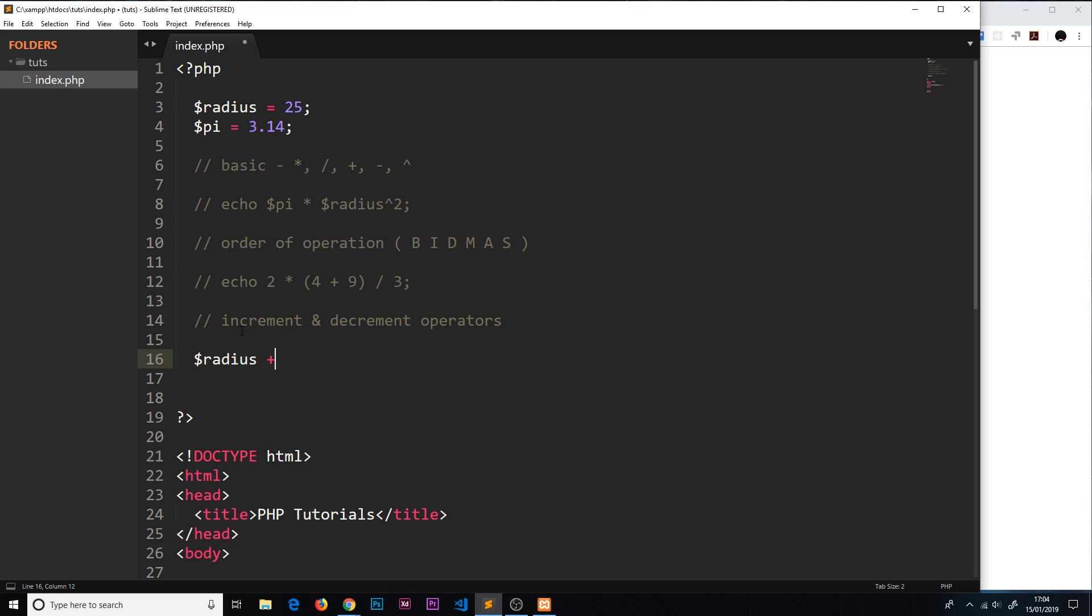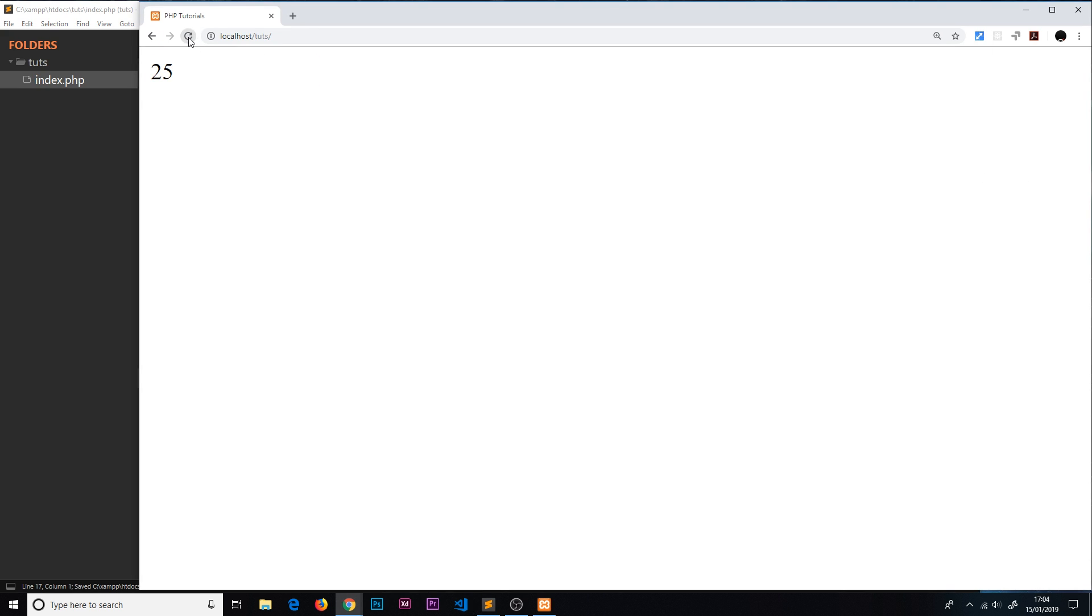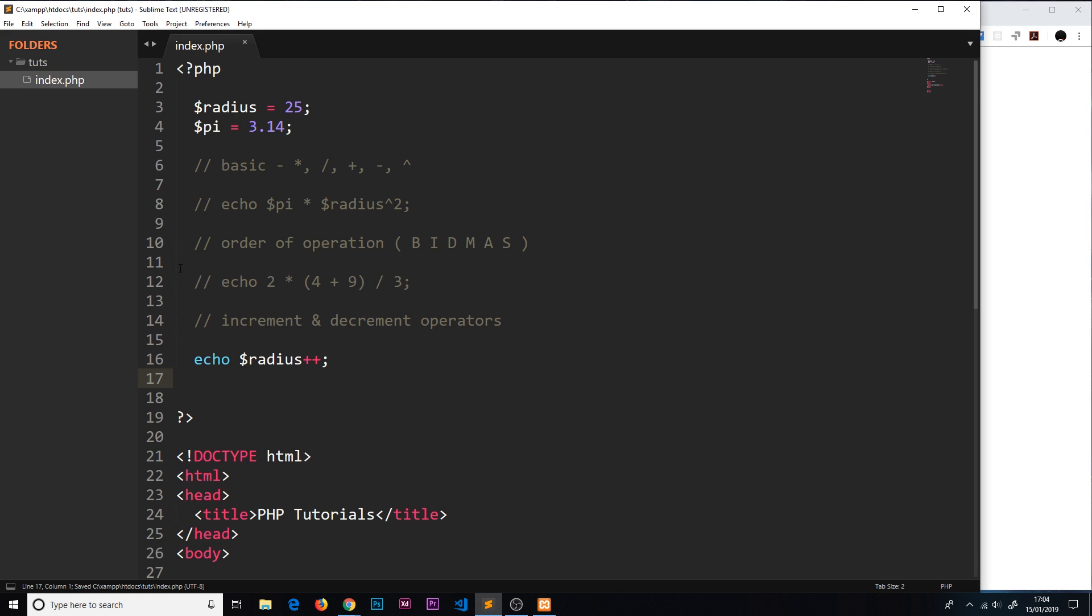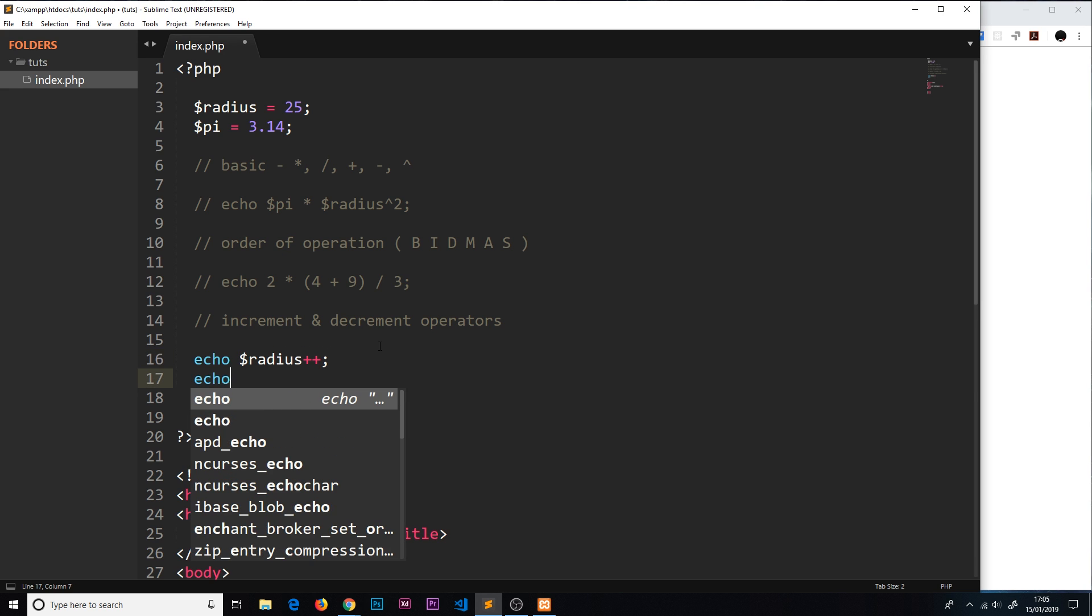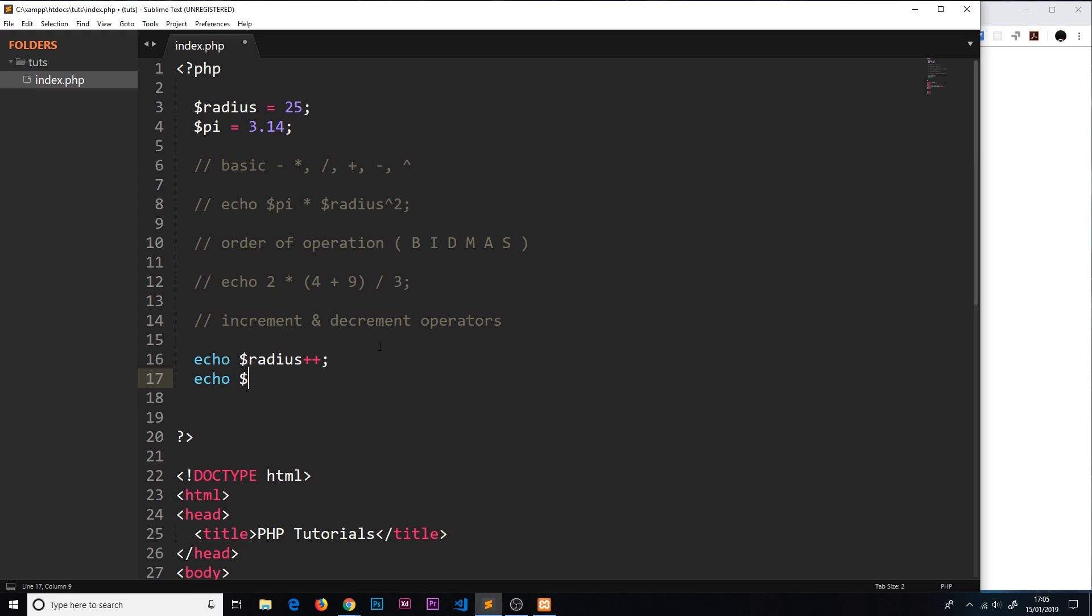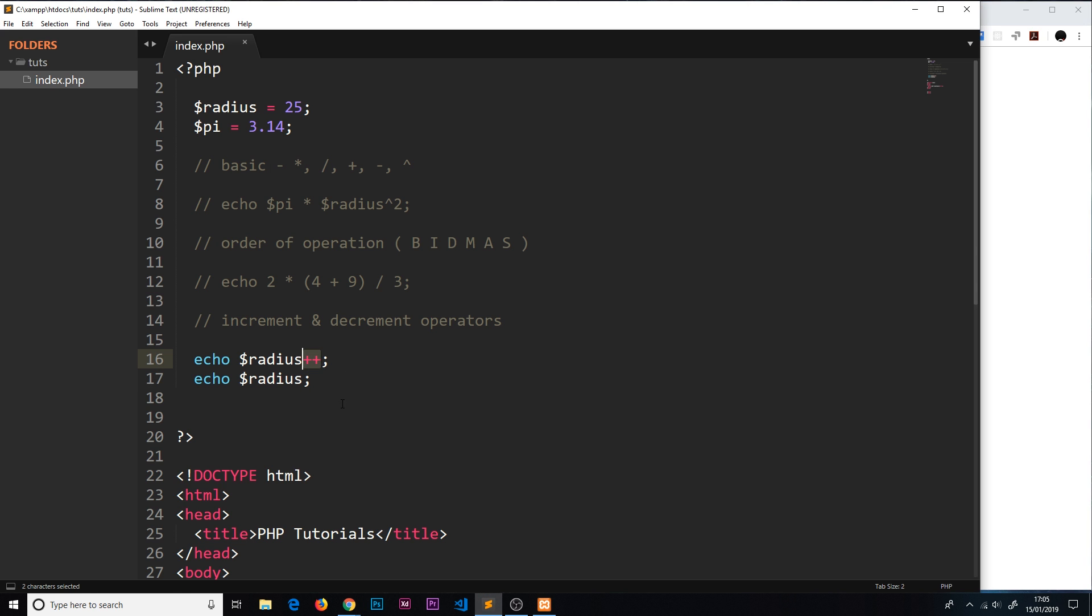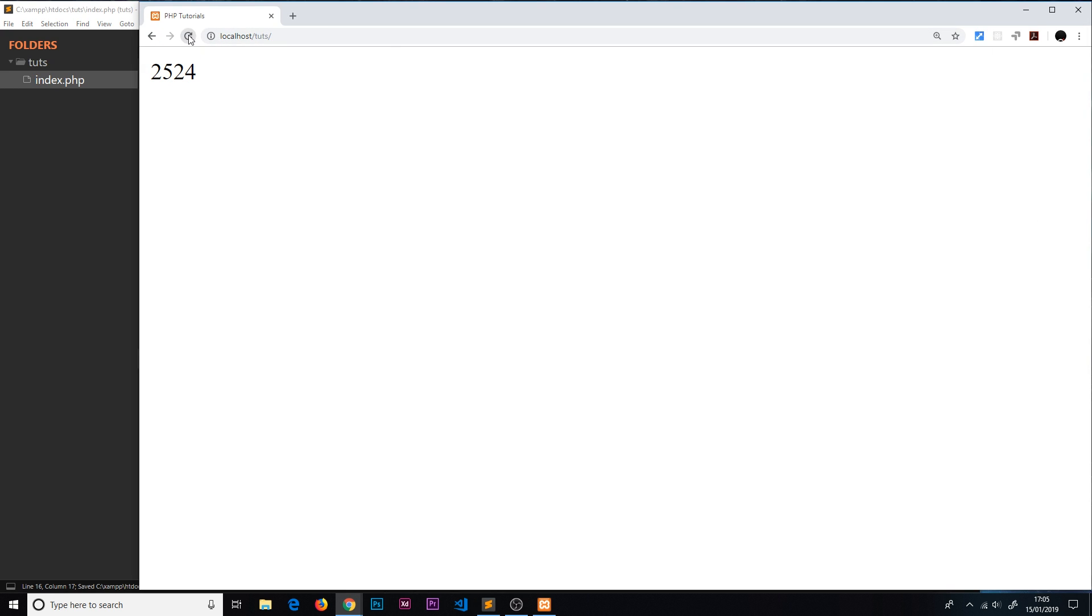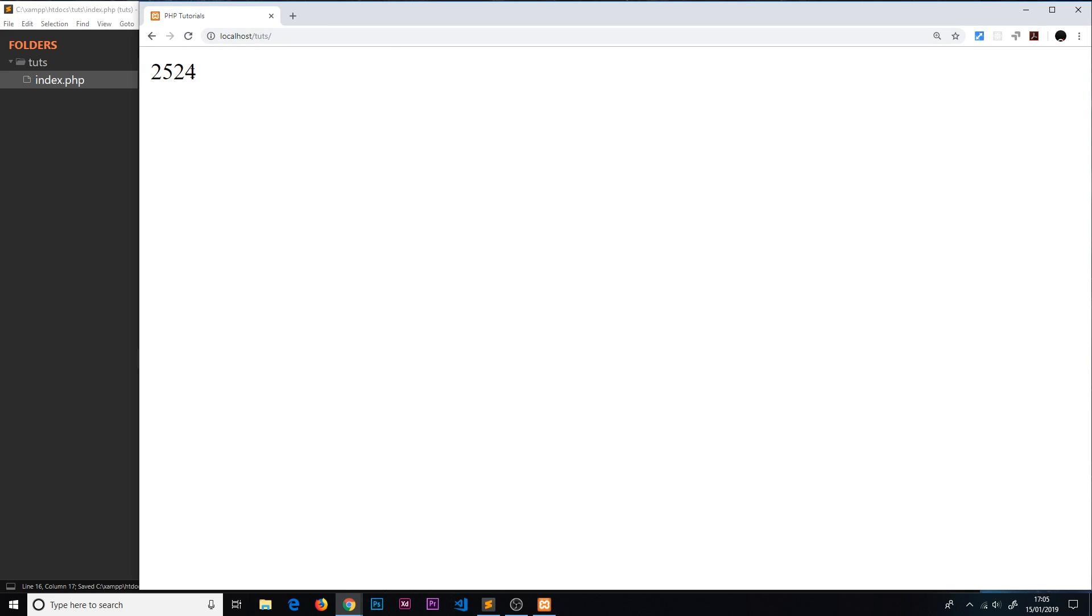However, I can also say radius plus plus, and that does the same thing. This double plus is an increment operator and it just adds one to the radius. If I echo this now, then it should be the radius 25 added to an extra one, which is 26. We get 25, and that's because it's echoing this before it does this operation. If I echo radius again after this, we should get 26 the second time round. We have the same for minus. I could change this to a minus instead, and we should get 25 then 24, which we do.